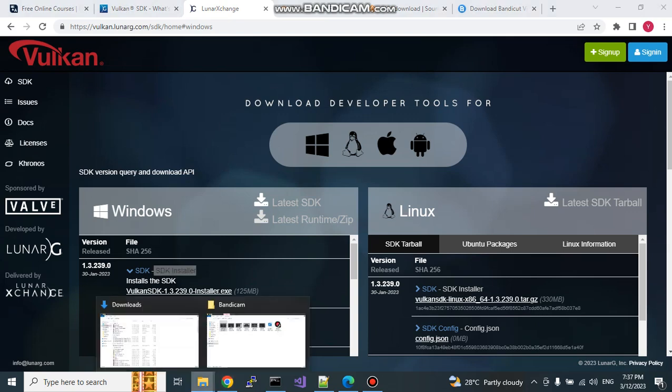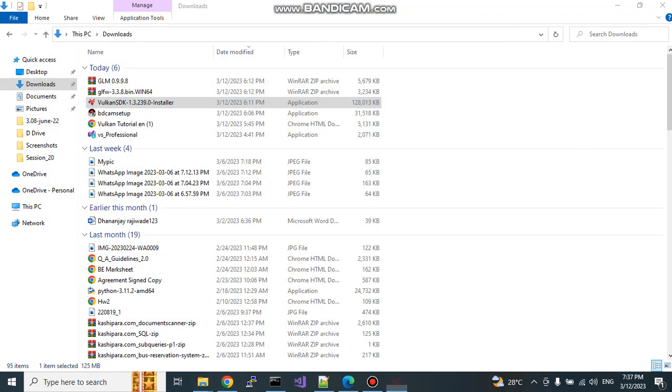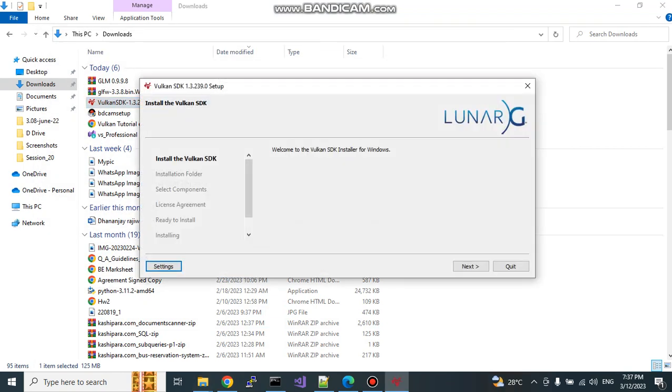I have already downloaded it, if you see here. You need to double click on it and simply do next, next and install it. Kindly note the installation folder because this folder we will require to add configurations for header files, libraries in the Visual Studio.